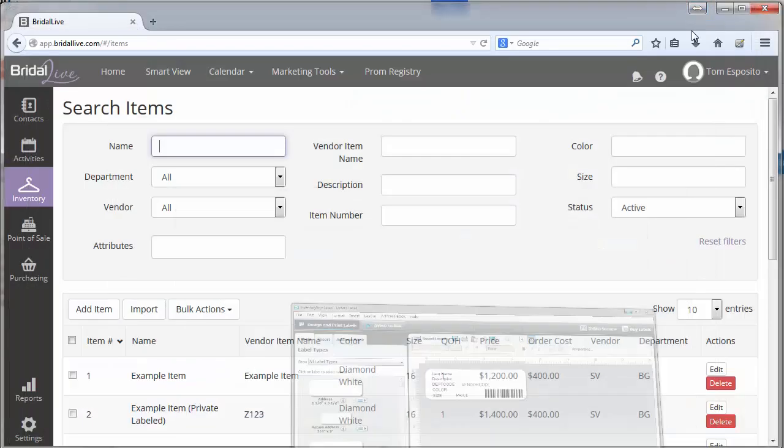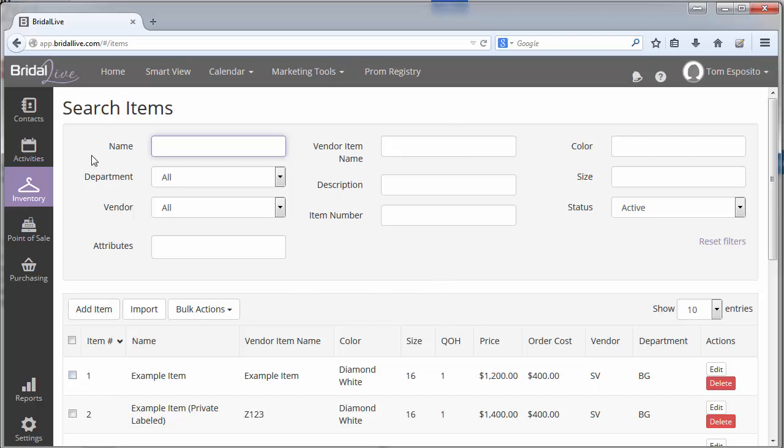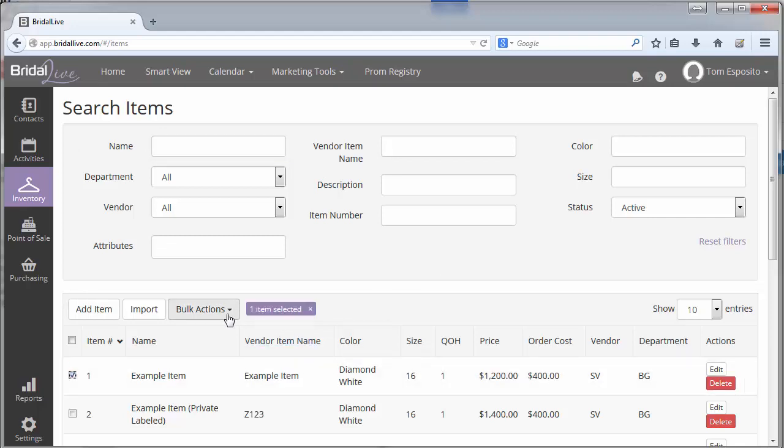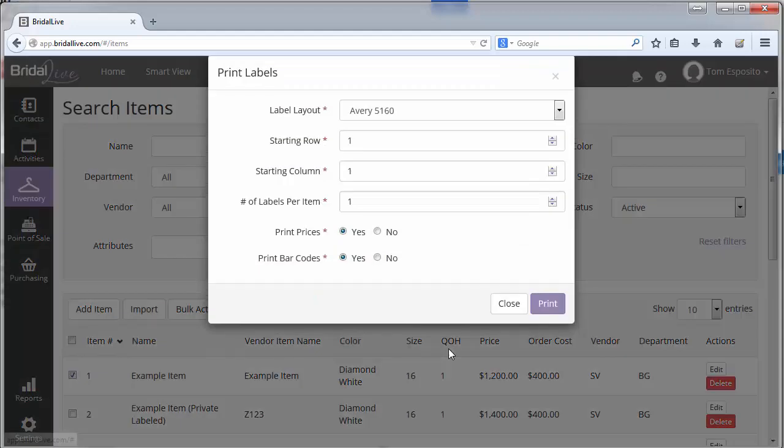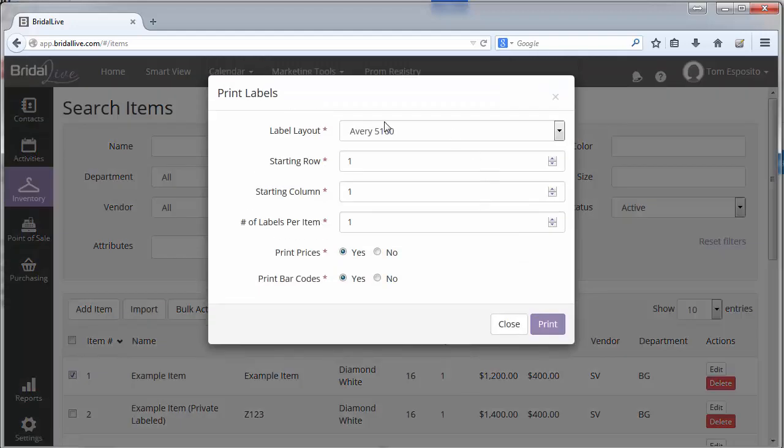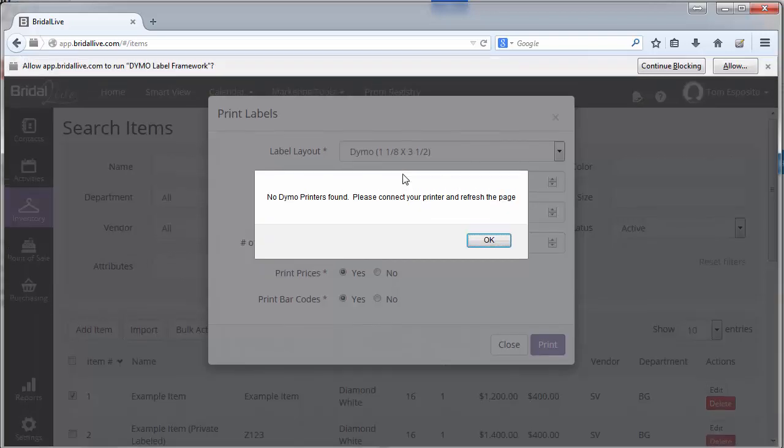then you should be able to get the BrightAlive software set up. To do that, here are the steps you'll need to take. First, go into your item search and select the first item and hit print labels. Here's where you get a list of all the different label types. If we select the Dymo label,